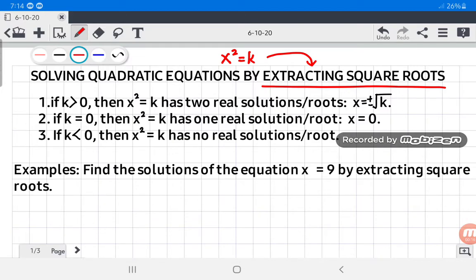We have to know the properties to be applied in solving a quadratic equation of this form. Number one: if k is greater than zero, then x squared equals k has two real solutions or roots. That is, x is equal to positive or negative square root of k.